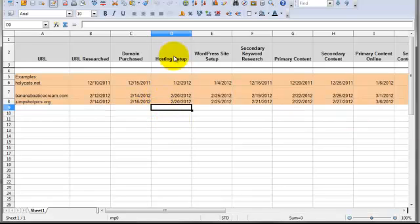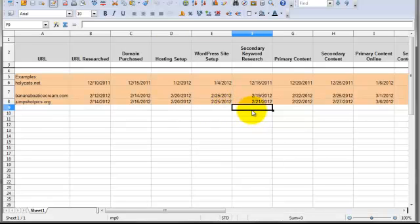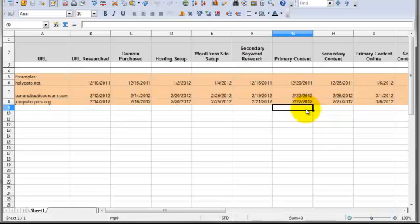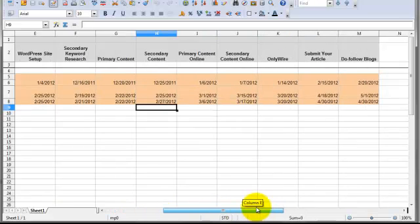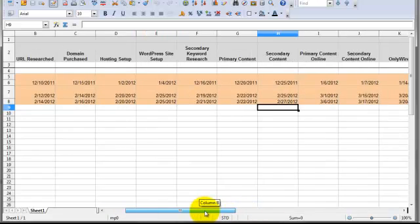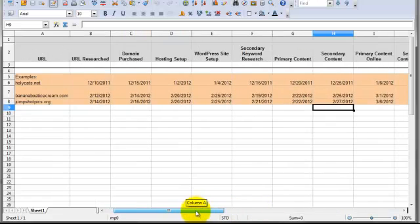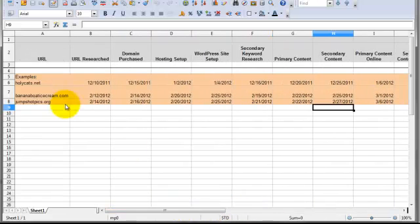And then you can kind of go through this whole thing and see where a site is. Has the hosting been set up yet, has WordPress been installed yet, has secondary keyword research been done, has primary content been written and edited, has secondary content been written and edited, and so on and so forth, all the way over to link building. So basically from start to finish, you can see where a site is at within this document. And this is where your different agents are going to go to see what they have to do for the day.